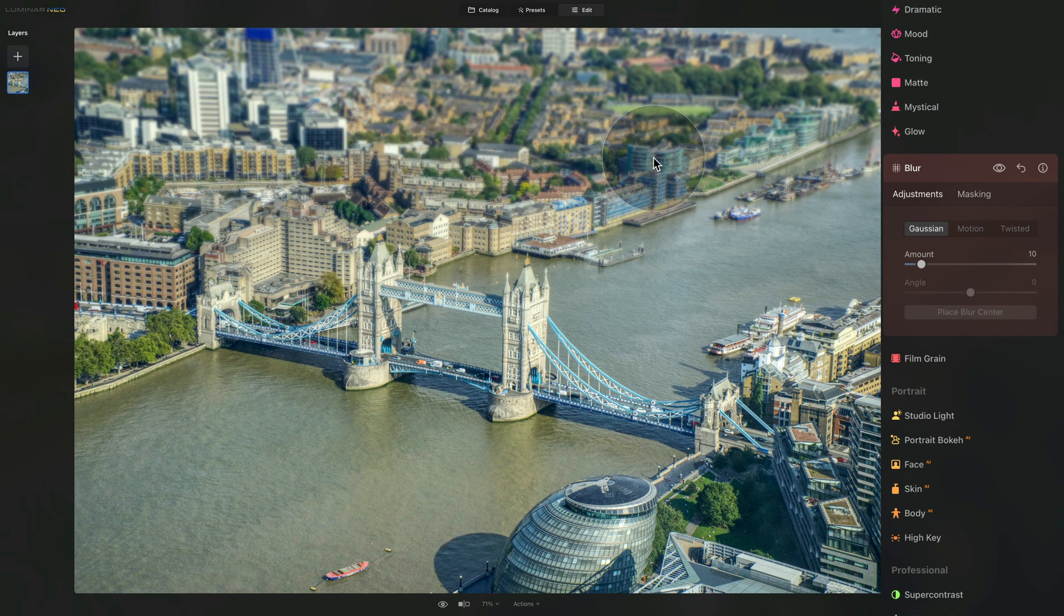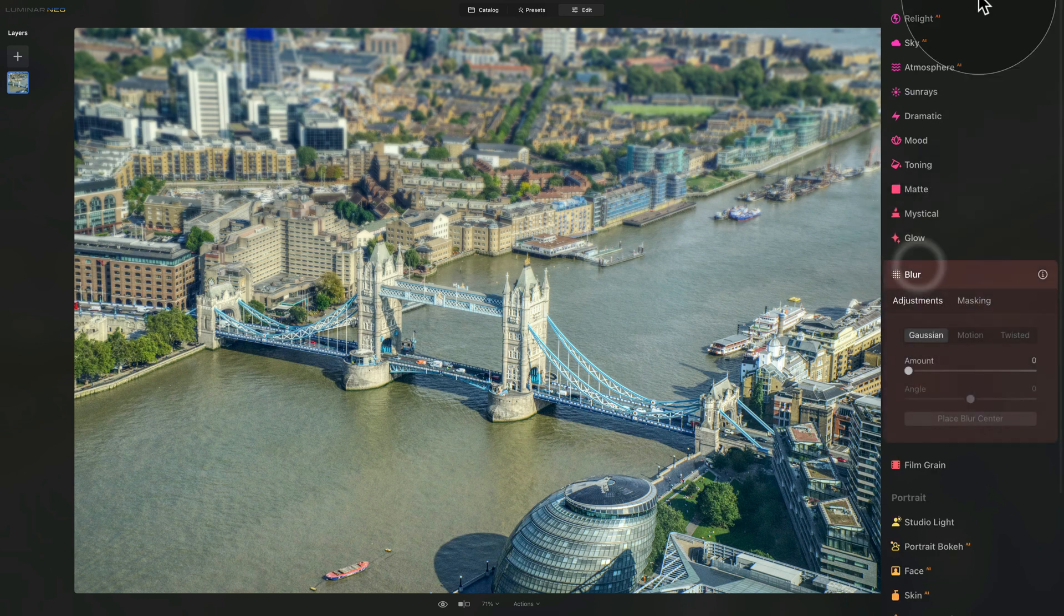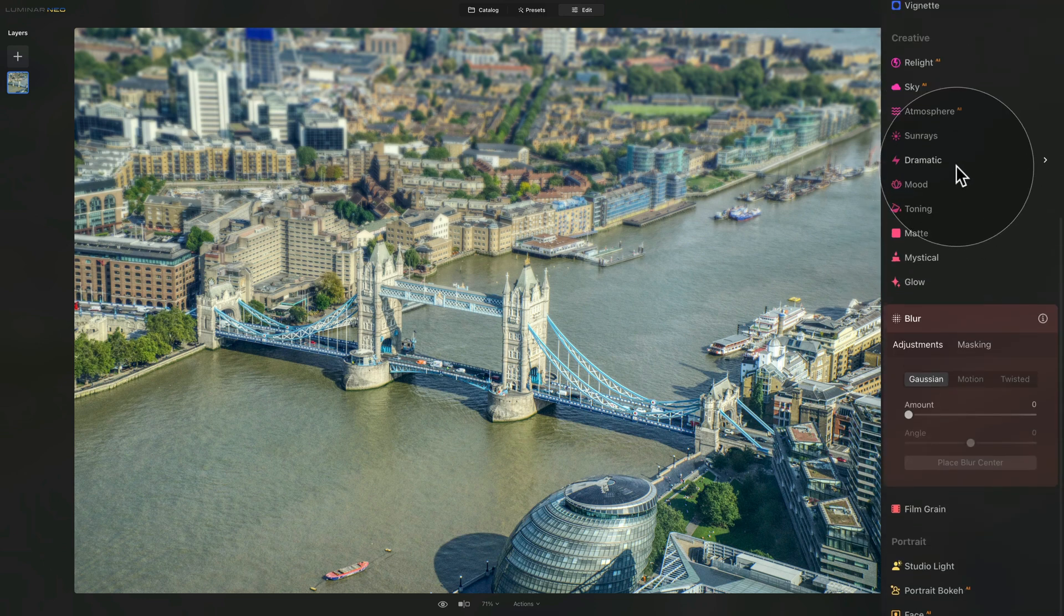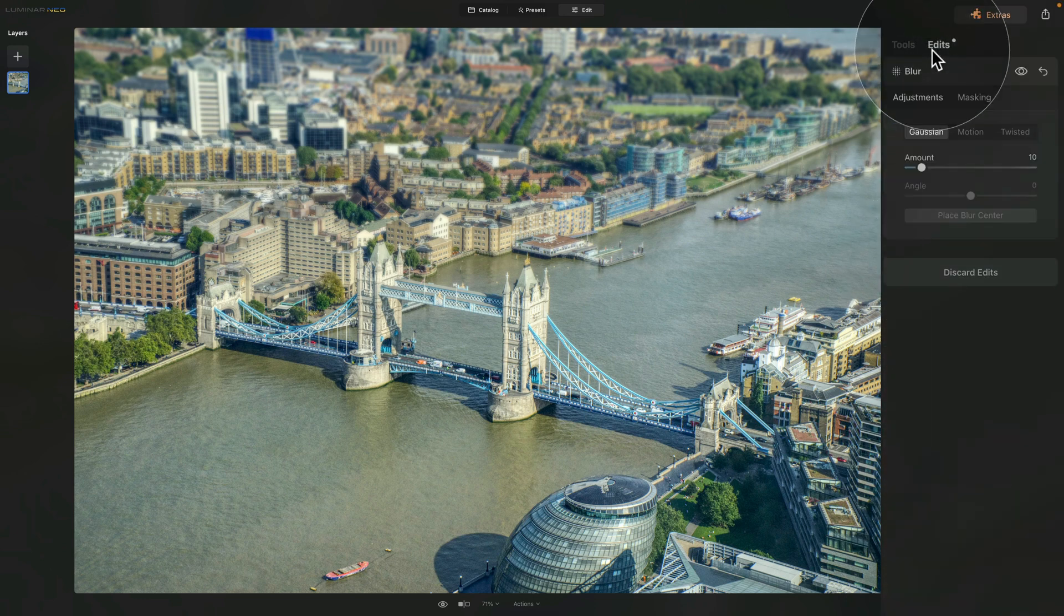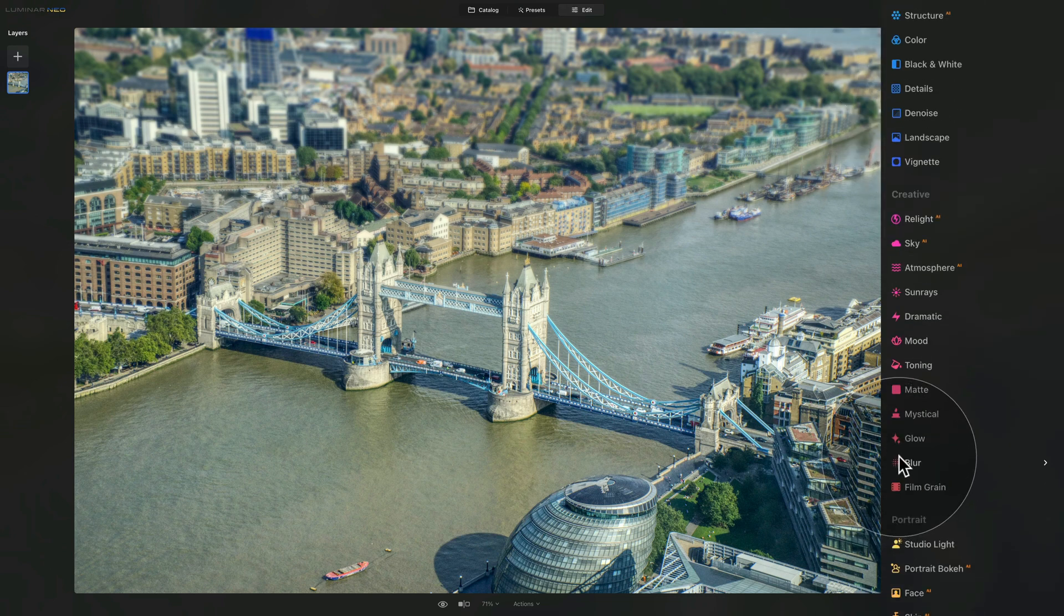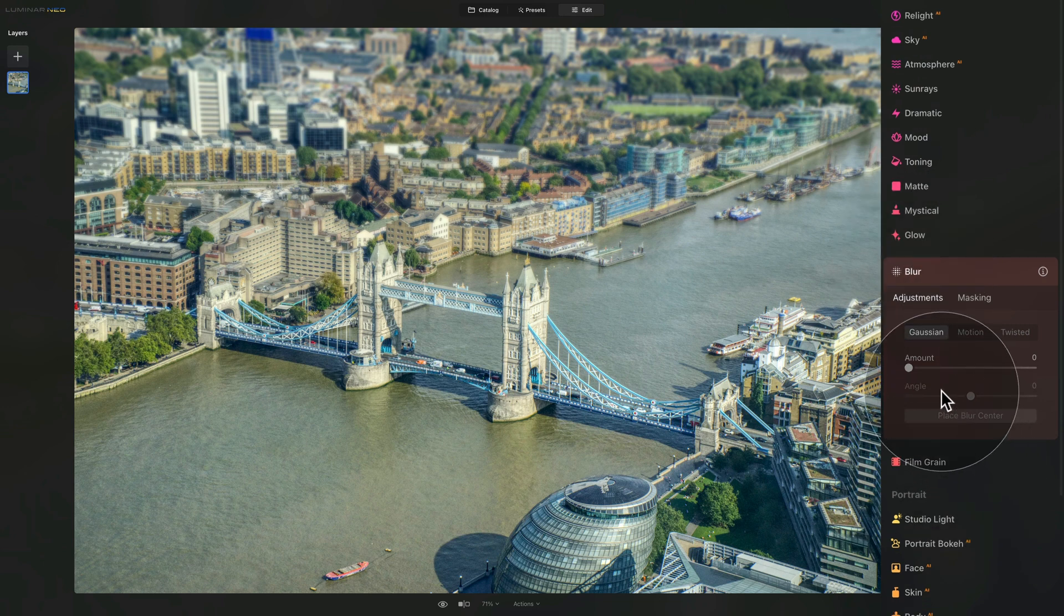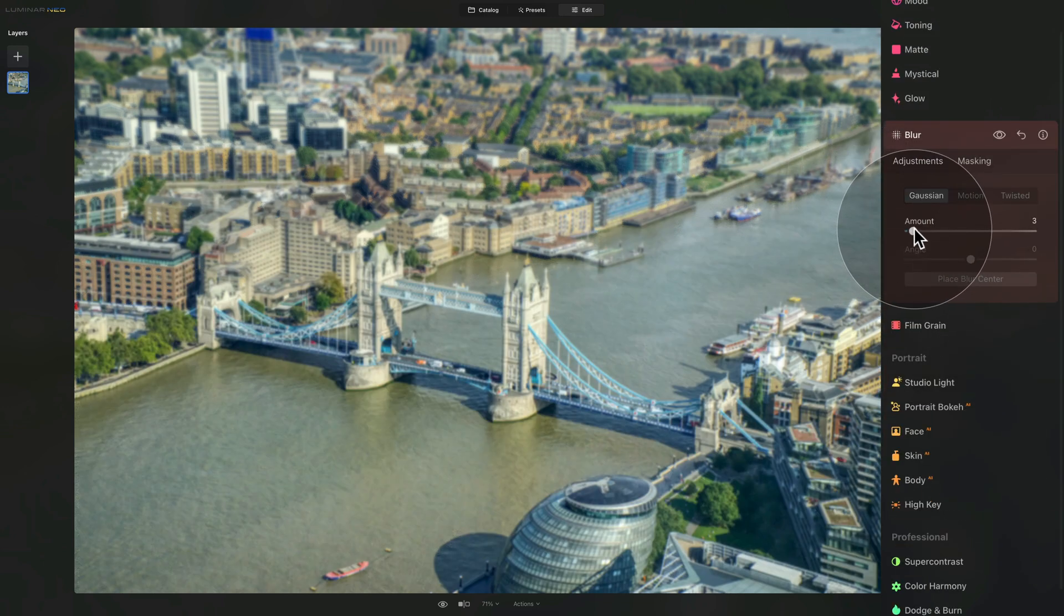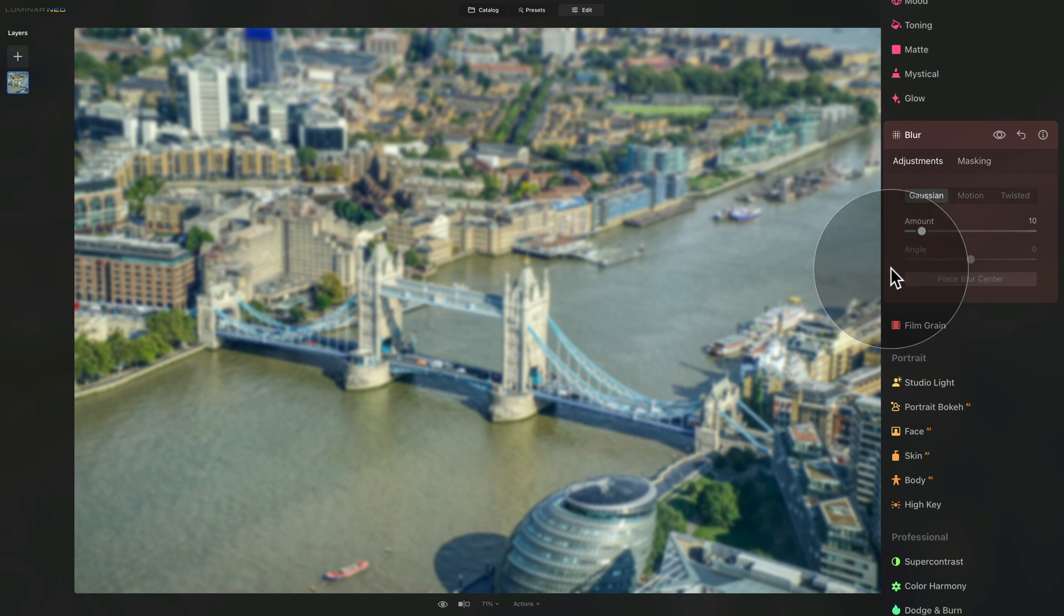Once we're done we're gonna close the tool, apply to the image, and we're gonna reopen it so we can apply again. Now let's go back to the edits and here we have added 10. Good. So we go back to the tools, click on the blur, and still we are on Gaussian blur and we're gonna add 10 on our amount.